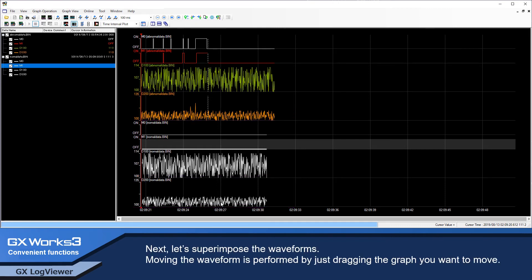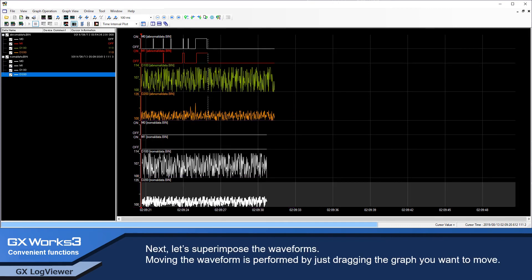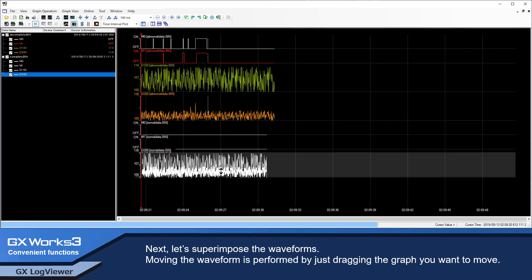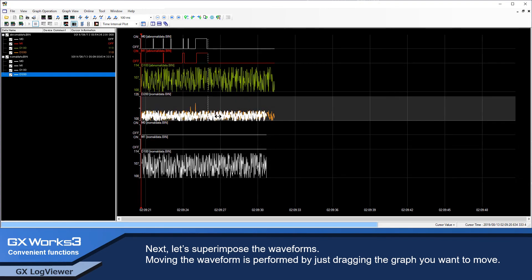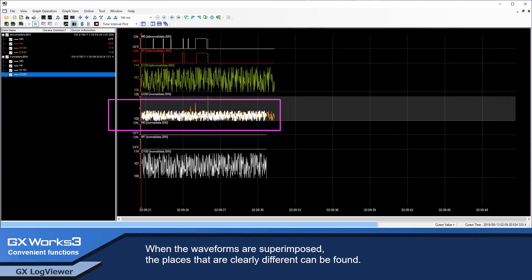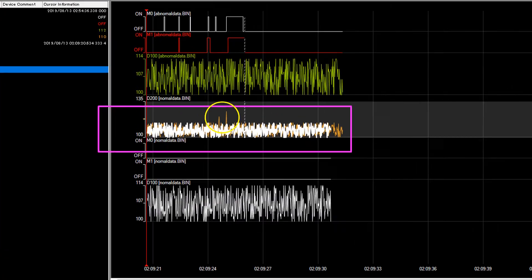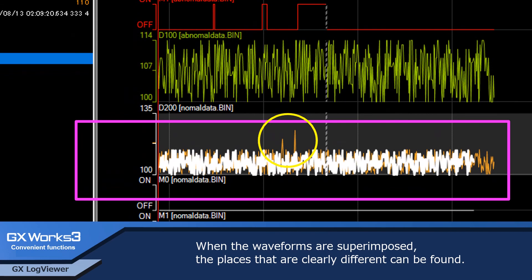Next, let's superimpose the waveforms. Moving the waveforms is performed by just dragging the graph you want to move. When the waveforms are superimposed, the places that are clearly different can be found.